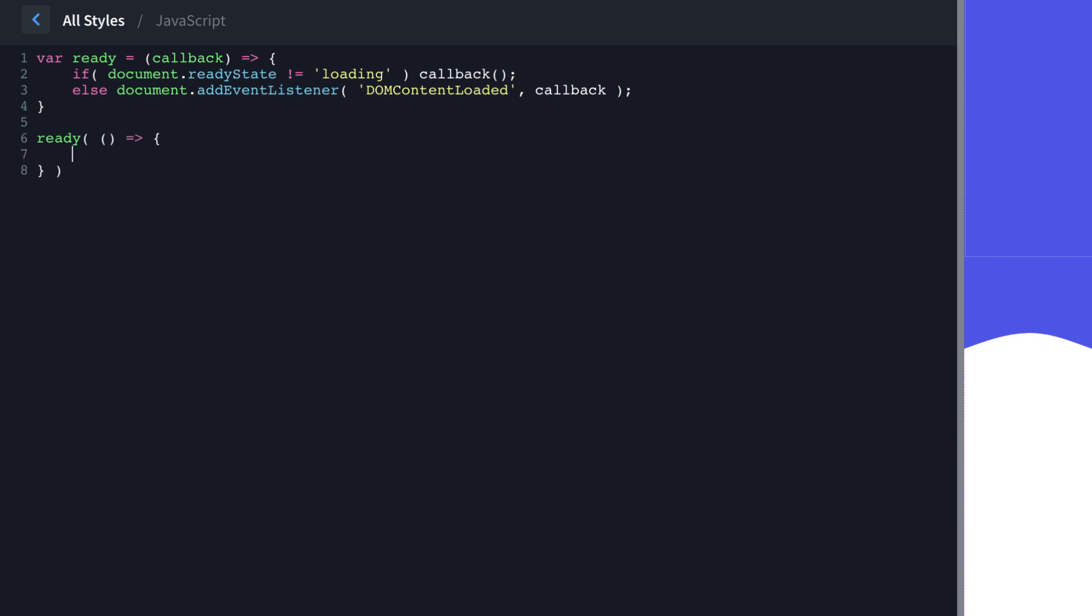And first, since we're working in Oxygen, we're going to do if window.angular, and we're just going to return if that's true, which means we're in the builder. So window.angular exists when you're in the builder, not on the front end. So this will prevent any weird JavaScript stuff from happening while we're in the builder and throwing errors.